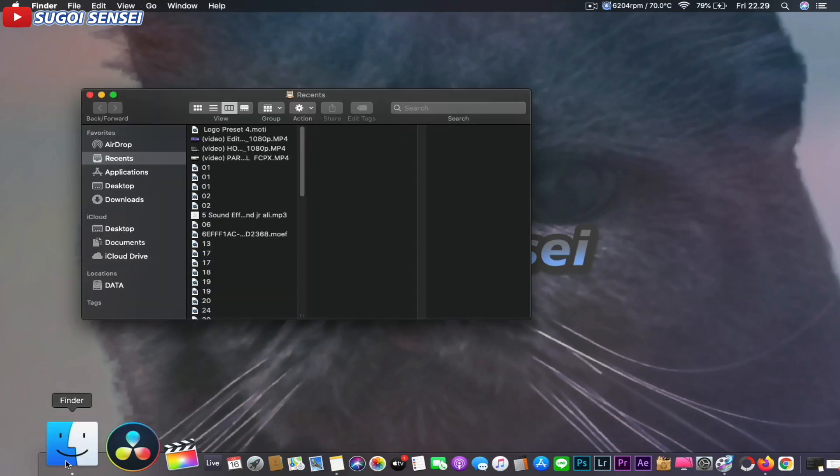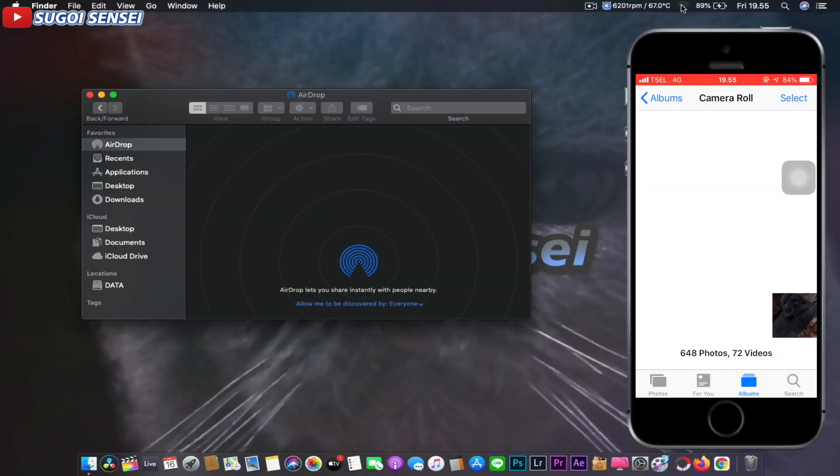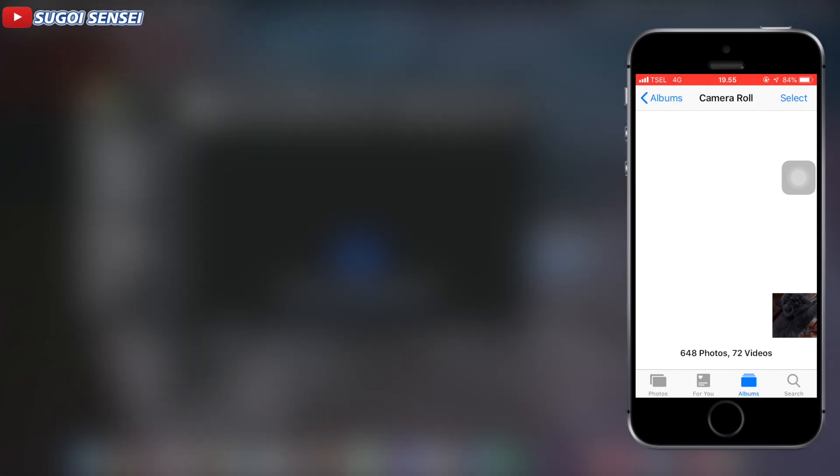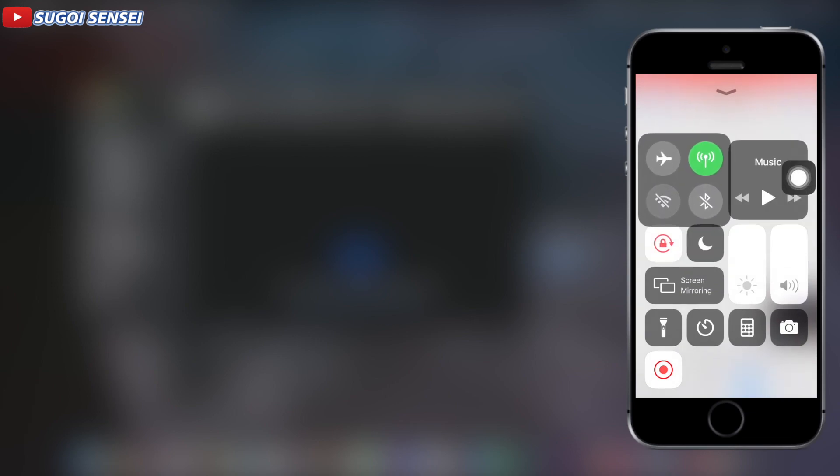On Mac, click to open the Finder and select AirDrop. Turn on Wi-Fi, then select Everyone. On the iPhone, open Control Center, tap AirDrop, then select Everyone.